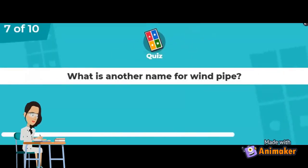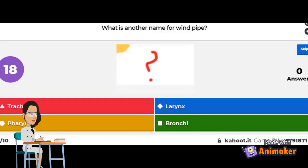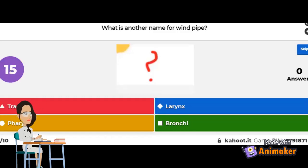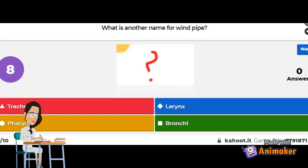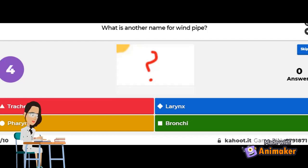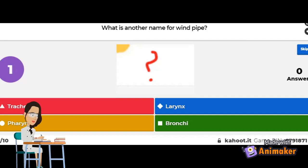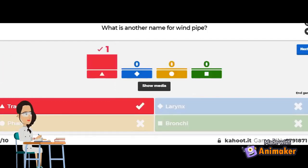What is another name for the windpipe? The trachea, the larynx, the pharynx, or the bronchi? The correct answer is the trachea. You got that right! Good job!